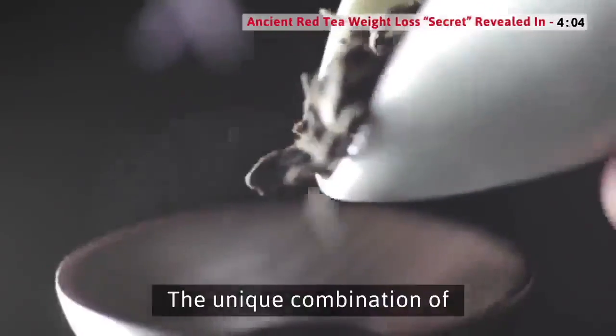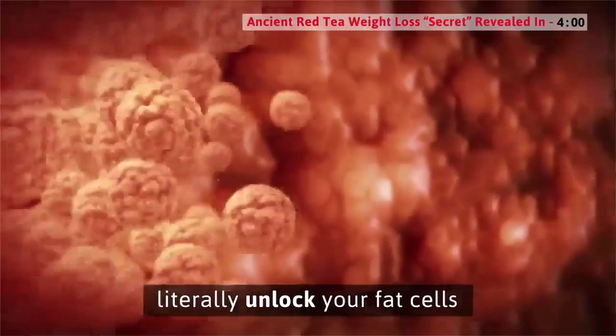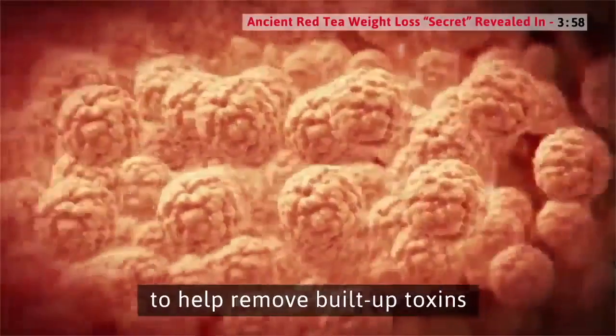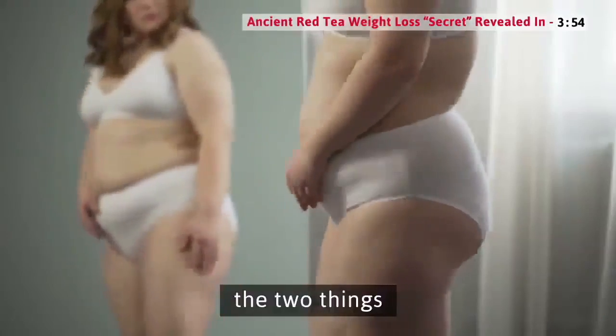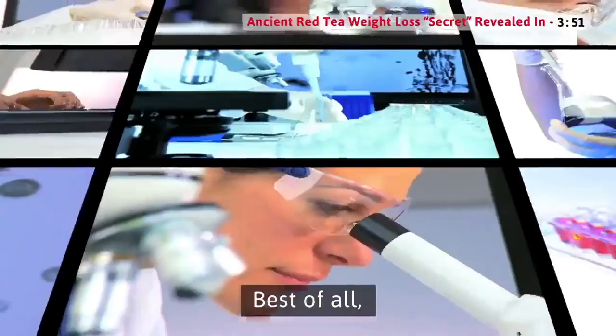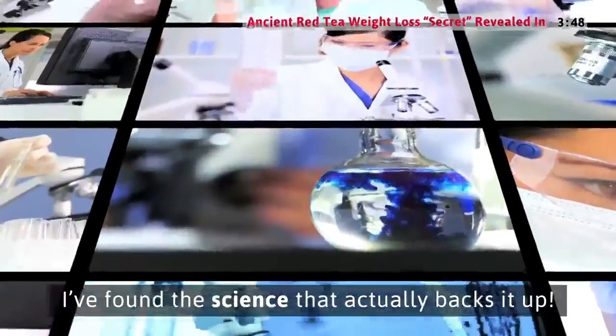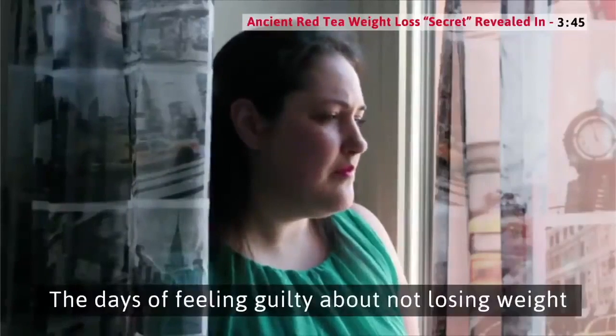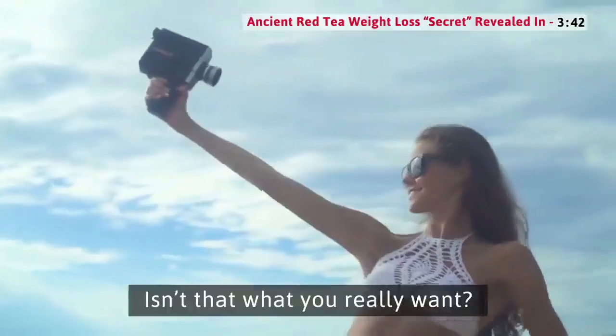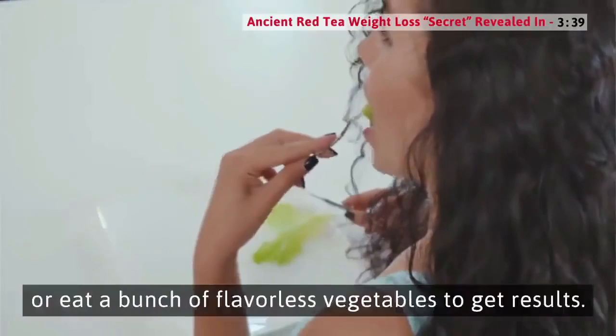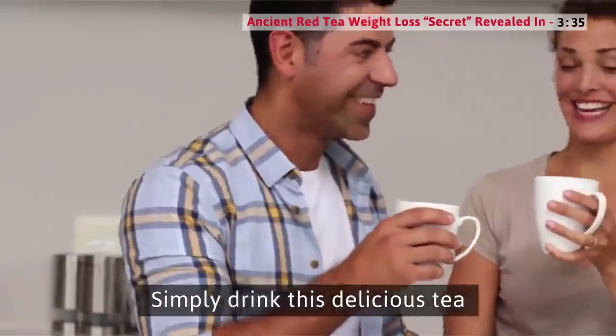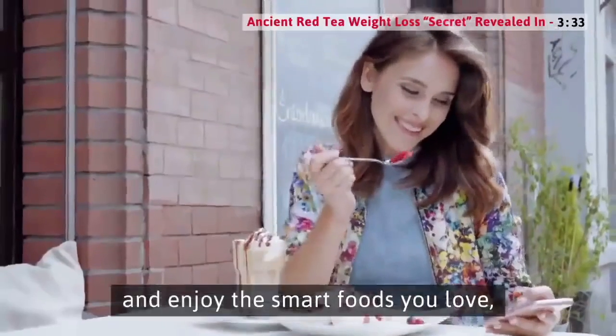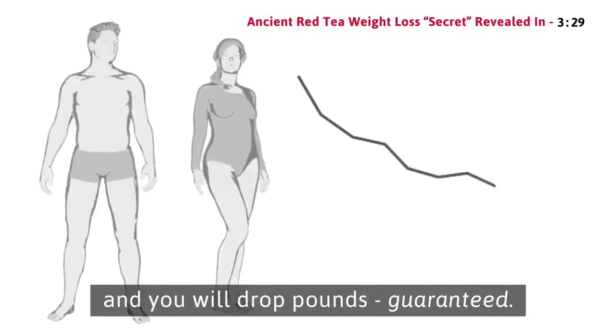The unique combination of special ingredients in this tea literally unlock your fat cells to help remove buildup toxins and reset your body's metabolism. The two things making it impossible for you to lose weight. The days of feeling guilty about not losing weight are finally over. You don't have to starve yourself or eat a bunch of flavorless vegetables to get results.